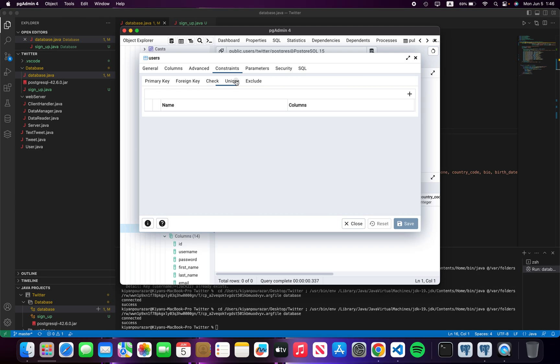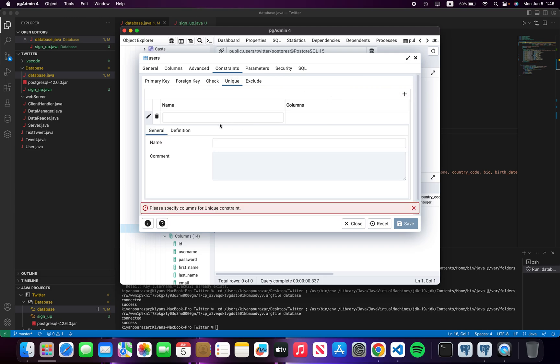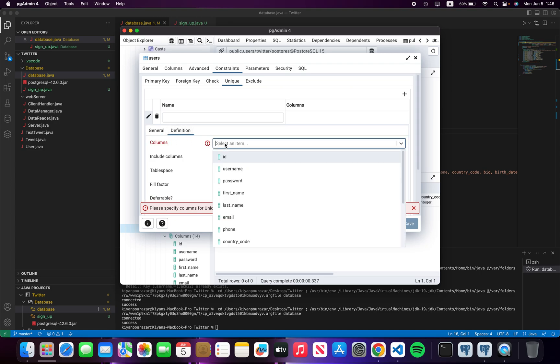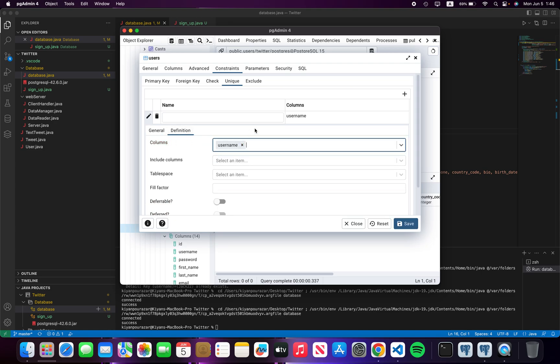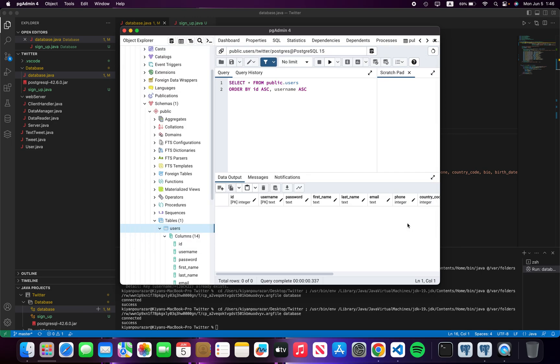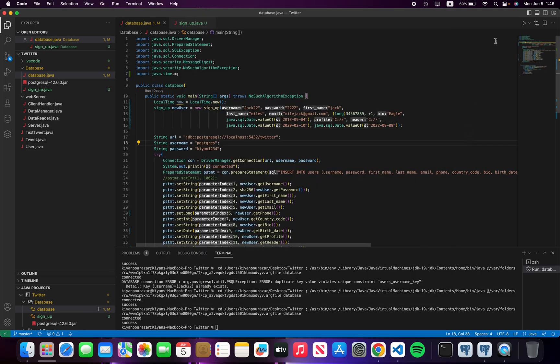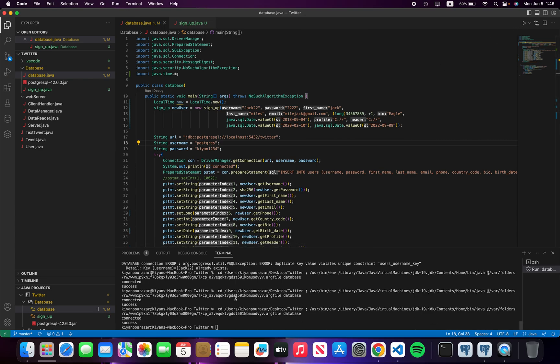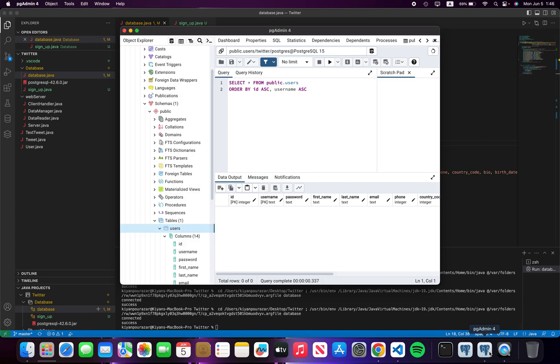You add row in definition, you select your column username, you save it. Now I'm going to run it again and now as you know we have a Jack 22.